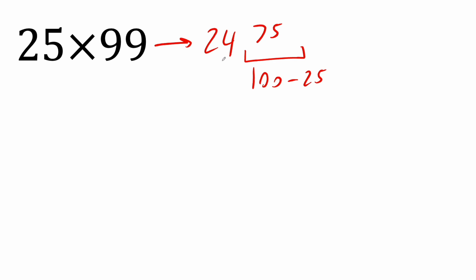Your final answer is 2, 4, 7, 5. Again, the 24 came from one less than 25. And then the 75 came from 100 minus 25. And we had to choose 100 here because we're dealing with 99. We're going to do more problems and so the pattern will be very clear.